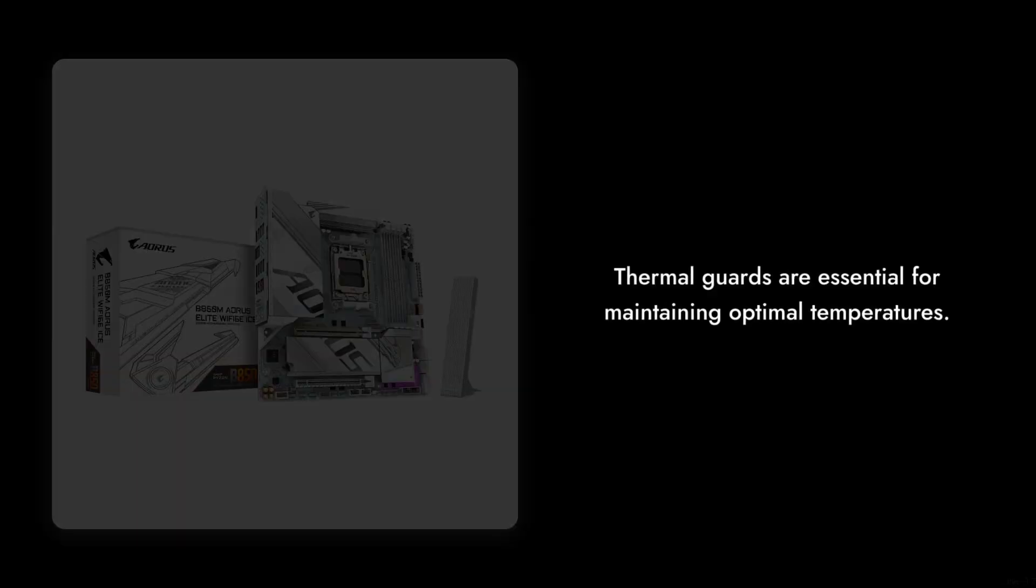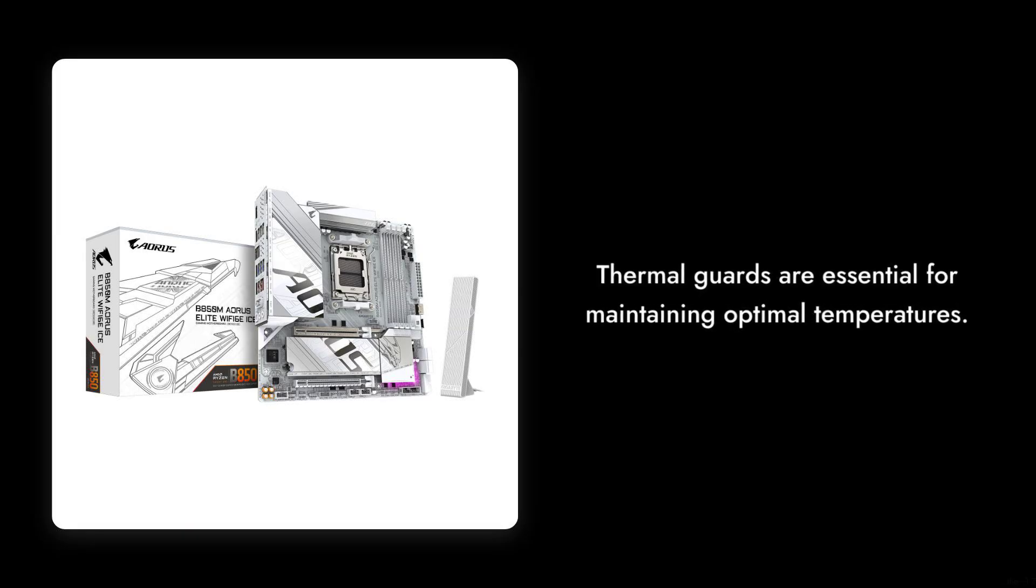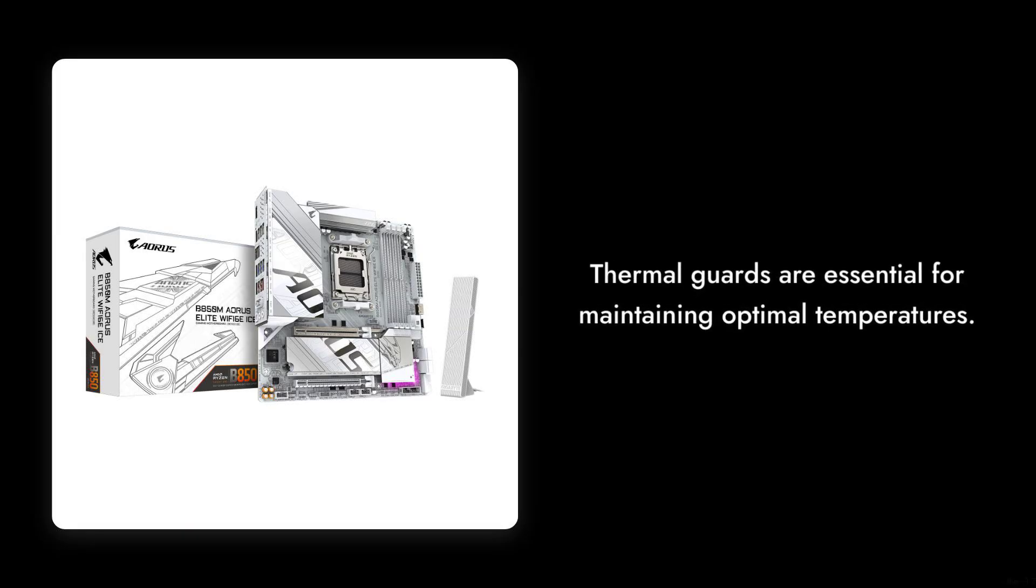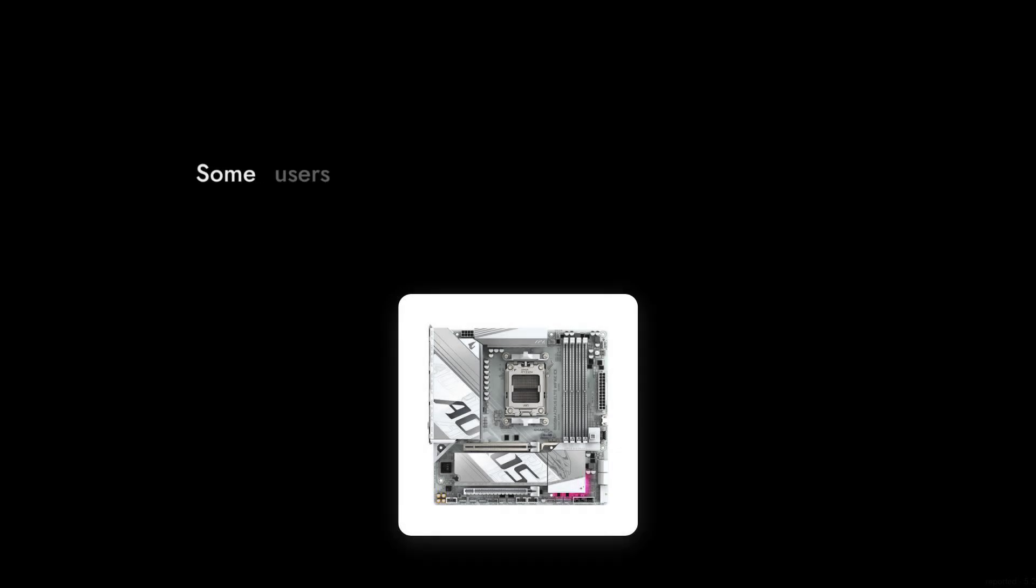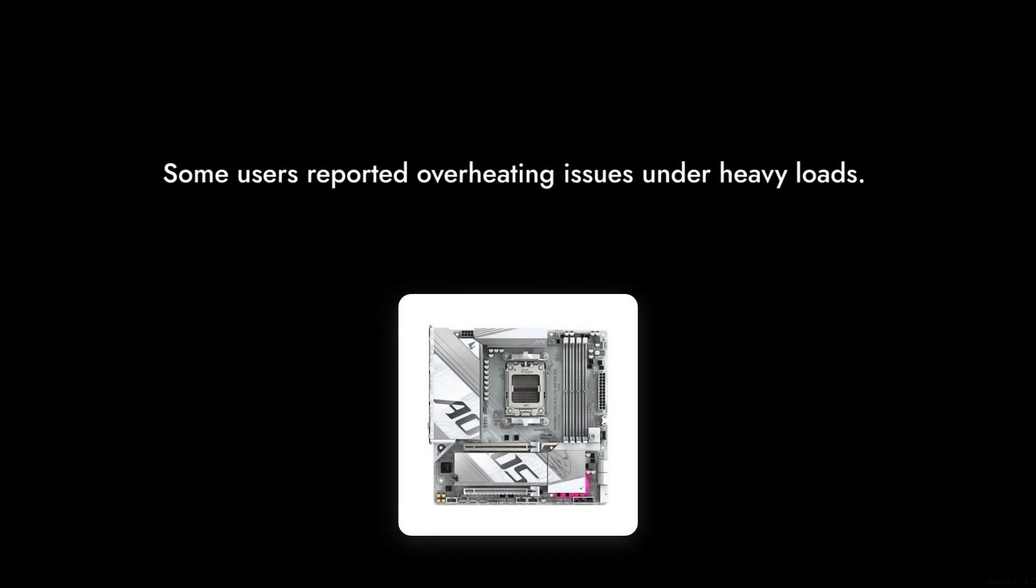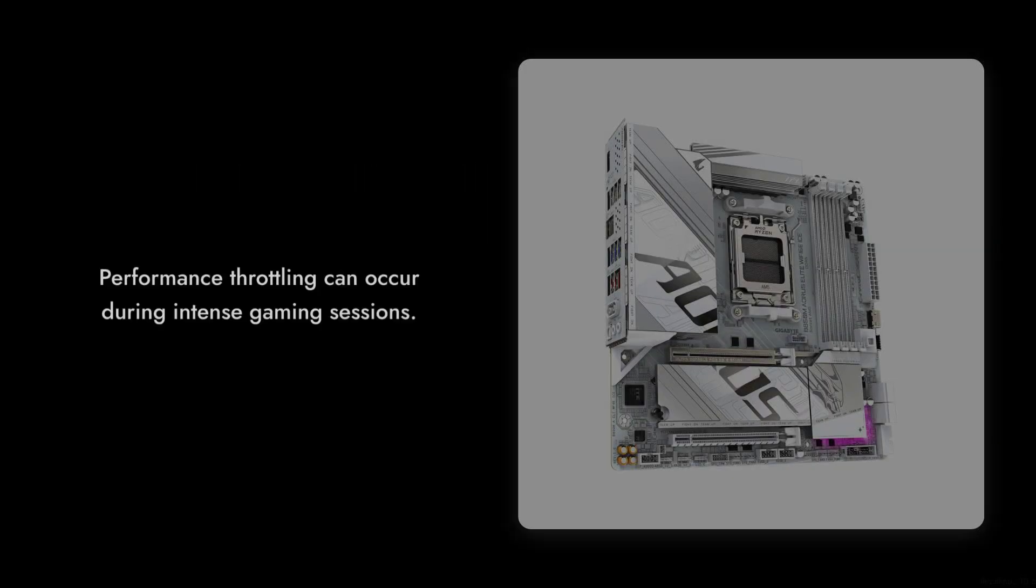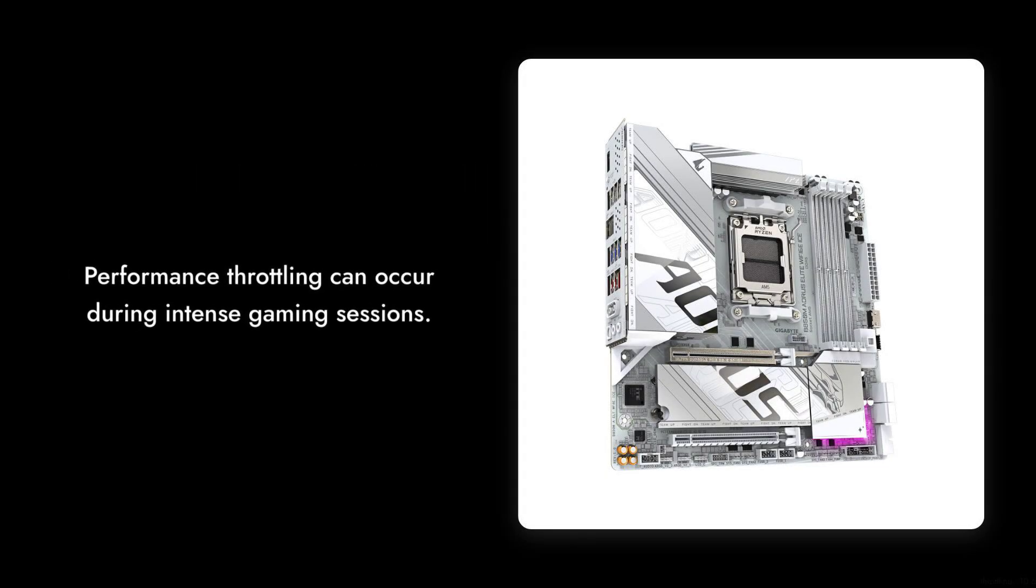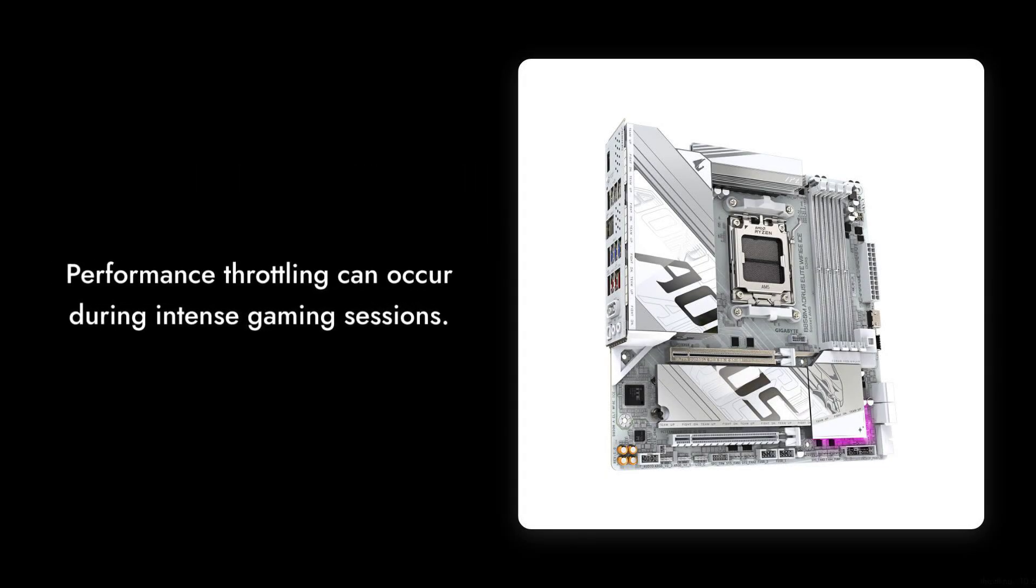Reason number five, the thermal design. While it has thermal guards, some users reported that under heavy loads, it can run hotter than expected, which might lead to performance throttling during intense gaming sessions.